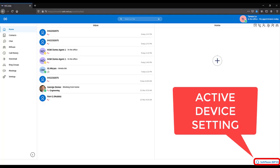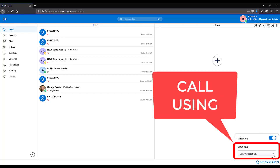To call using your mobile, this is only possible if you have your mobile number set against your mobile extension. Speak to your system administrator if you require assistance. Click into your device settings in the bottom right hand corner of Micolab. From the call using drop down, select the mobile option.